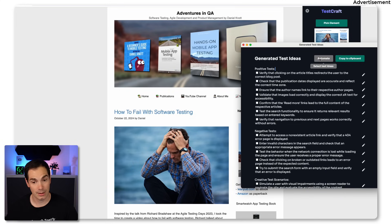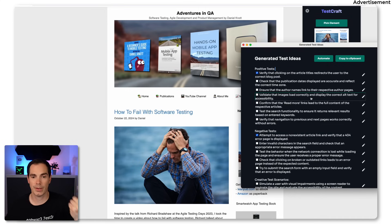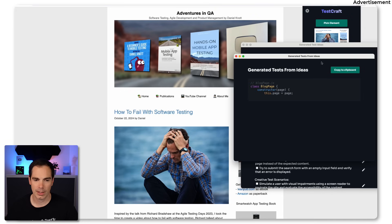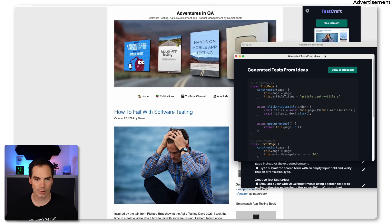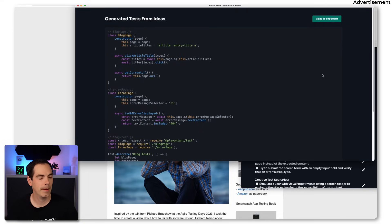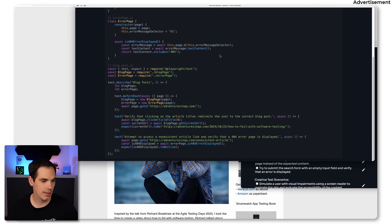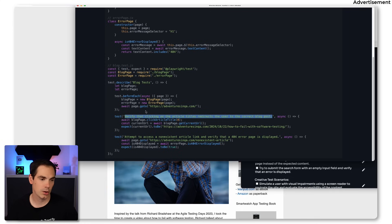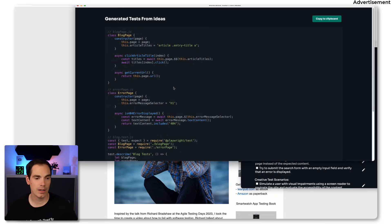Now we select test ideas — let's pick the first two, one positive and one negative — and click 'automate.' Based on those ideas, using Playwright and JavaScript, it generates the complete source code for those two test cases. It shows the blog page test file with a describe block, a beforeEach, and the two test methods, matching what it suggested as test cases earlier. You can copy-paste it, verify it fits your coding standards, put it in your IDE, and run it.